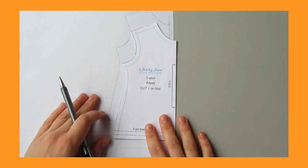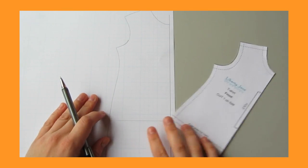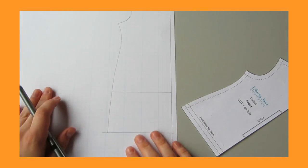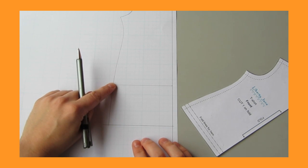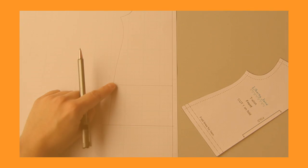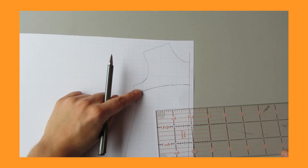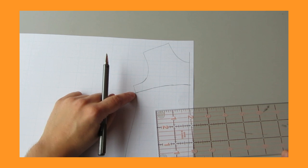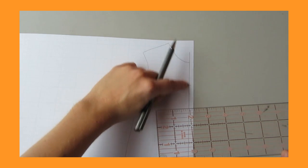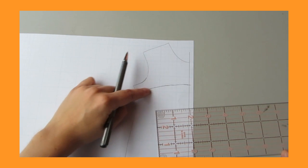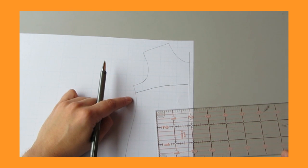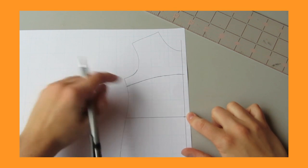Trace around the front of your t-shirt pattern onto a piece of blank paper and then lengthen the bottom by two and a half inches. Then draw a line a half an inch down from the side seam and an inch and a half down center front and connect them with a smooth curve. Then measure down four inches from center front and draw in a straight line.